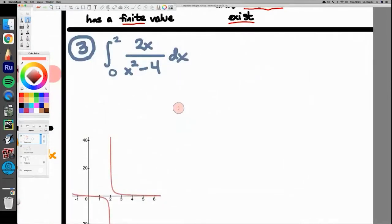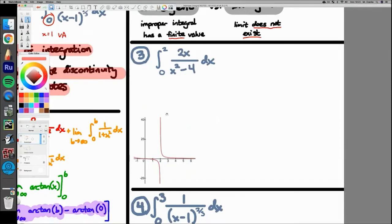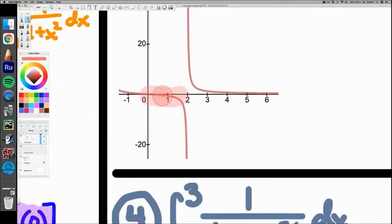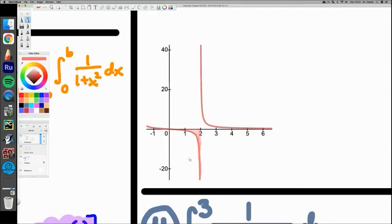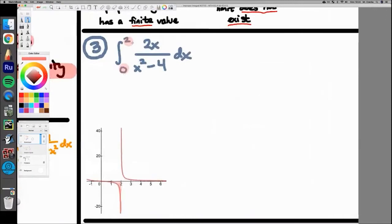Example 3 is 2x over x squared minus four, integrated from 0 to 2. The graph shows we're finding the area in that region, but notice that plugging x equals 2 into the denominator gives 2 squared minus 4 equals zero — there's a vertical asymptote at x equals 2, which is our upper limit. We can't plug in 2, but we can get infinitesimally closer using a limit.